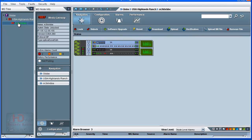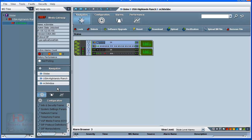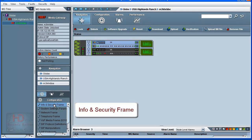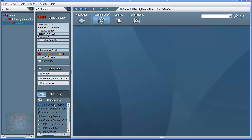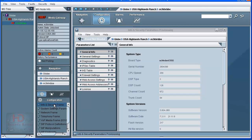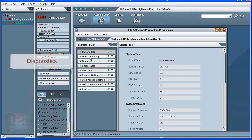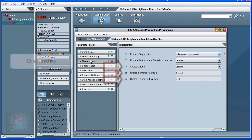A graphical representation of the media gateway appears in the Configuration pane. The Desktop Options pane shows available configuration categories. Select the Info and Security Frame option. The associated parameters provisioning screen appears in the Configuration pane. Select the Diagnostics parameter list tab. The syslog parameter fields are shown.